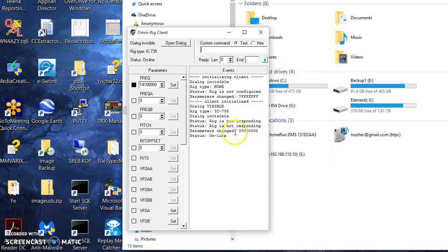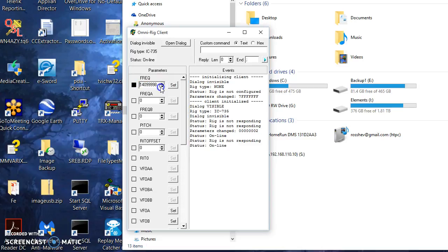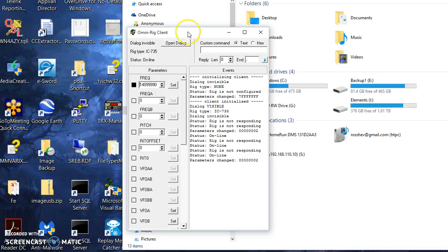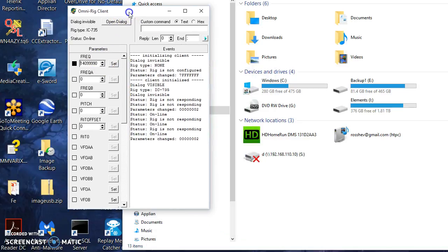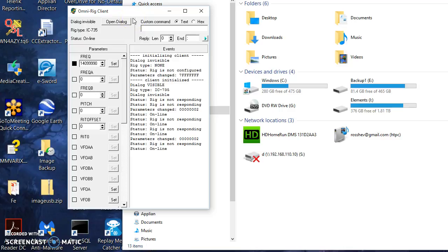And I got a parameter back from the rig. It gives me frequency here, and I can set the rig. It's talking to Logic now. I can leave the client open. I could go open TRX Manager and talk to the rig.